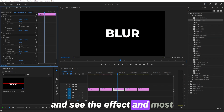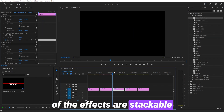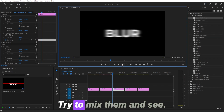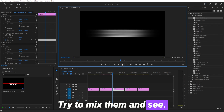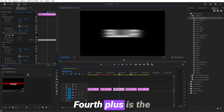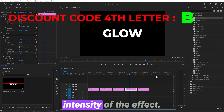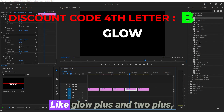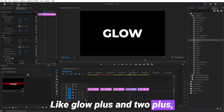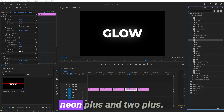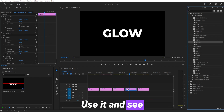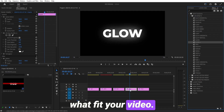Most of the effects are stackable — try to mix them and see. The Plus variants control the intensity of the effect, like Glow Plus and 2 Plus, Neon Plus and 2 Plus. Use them and see what fits your video.